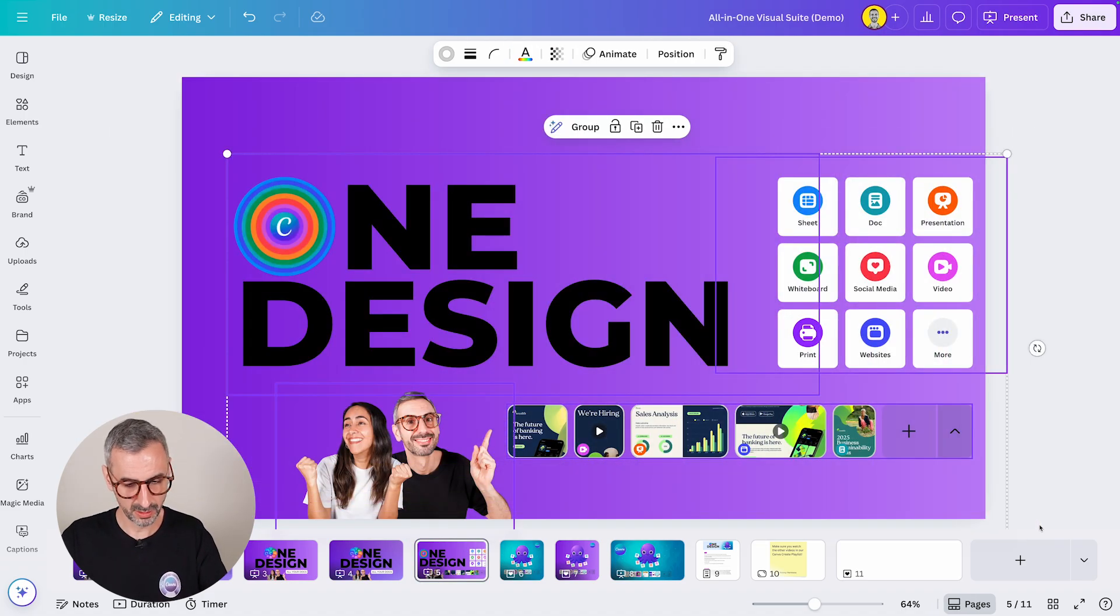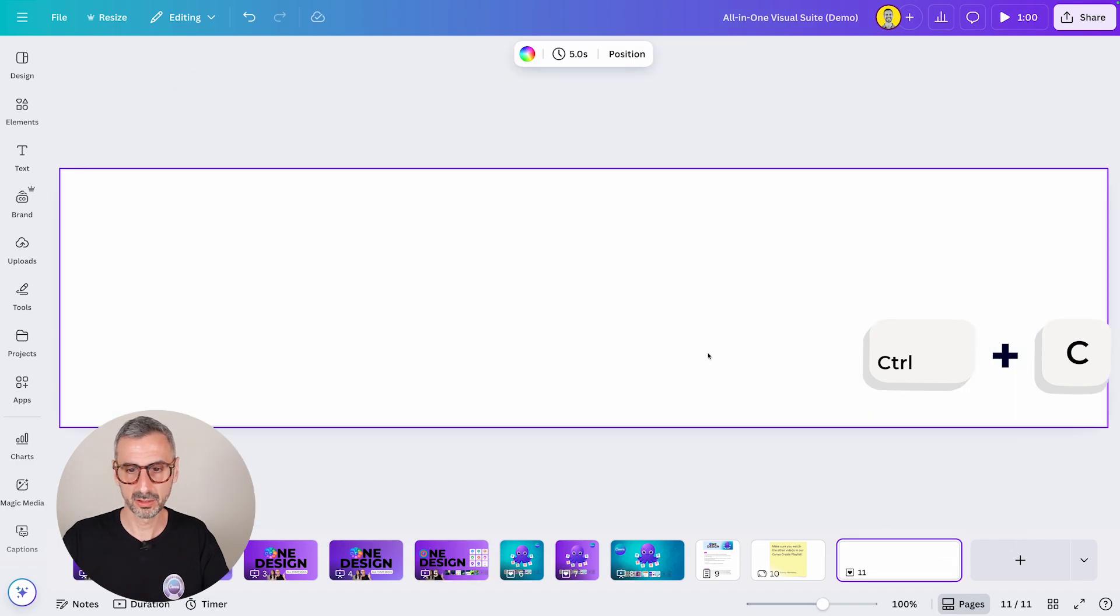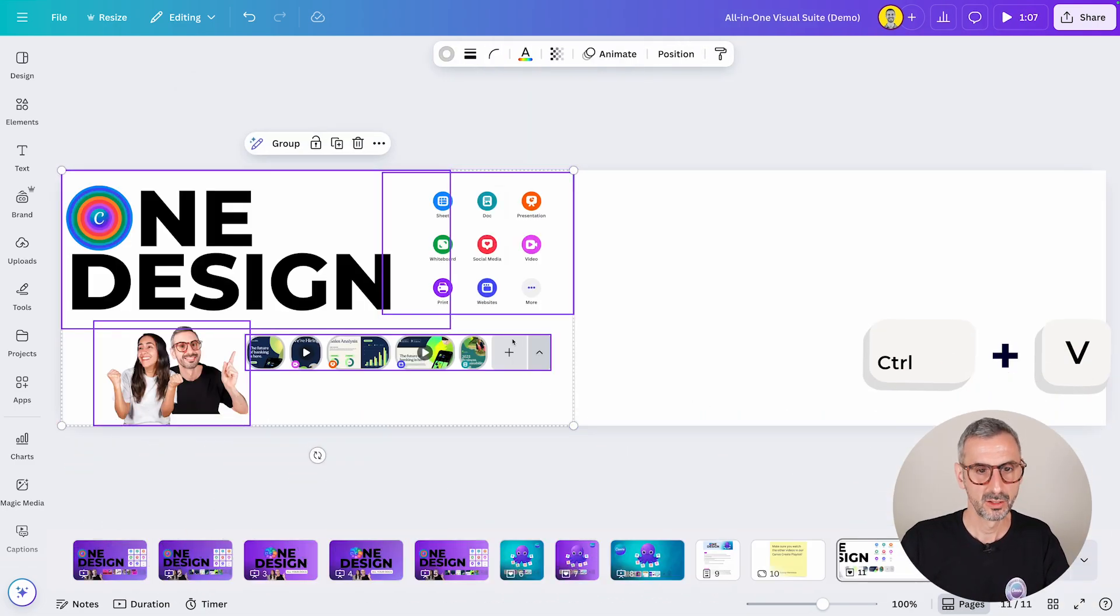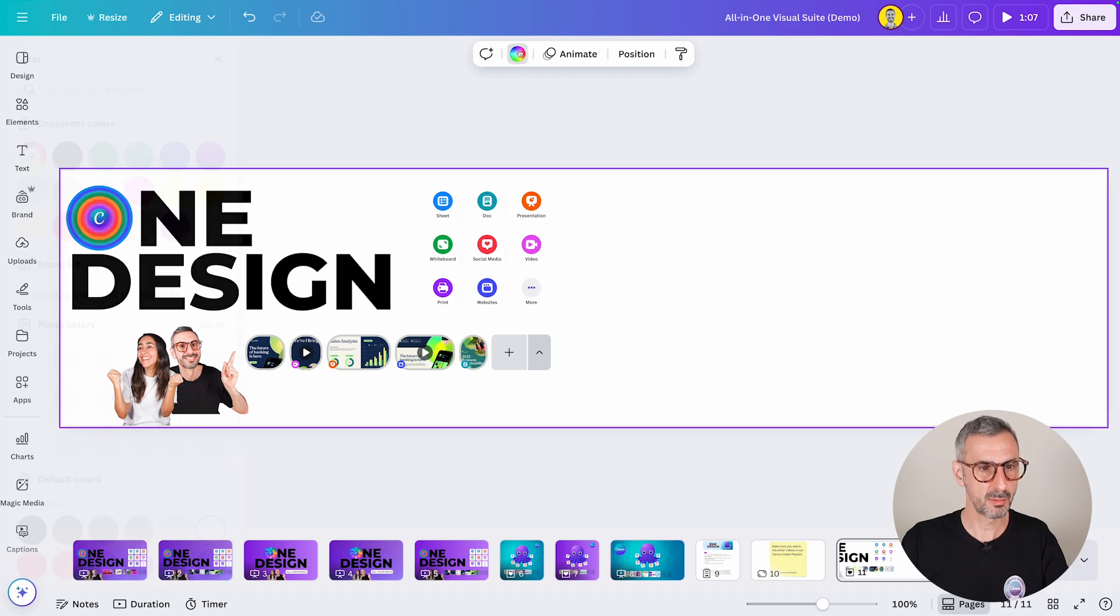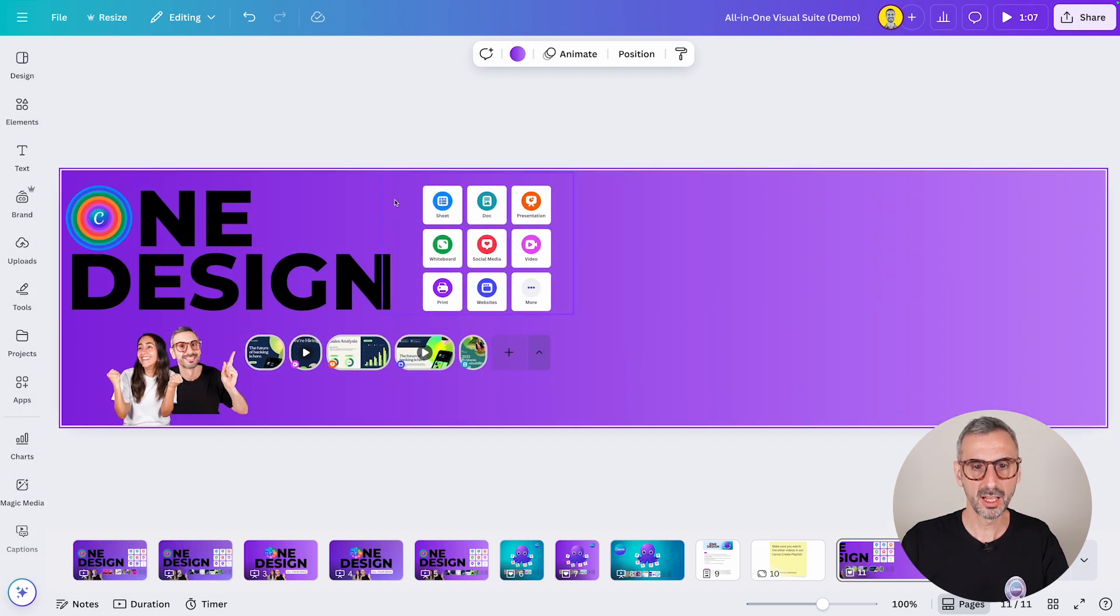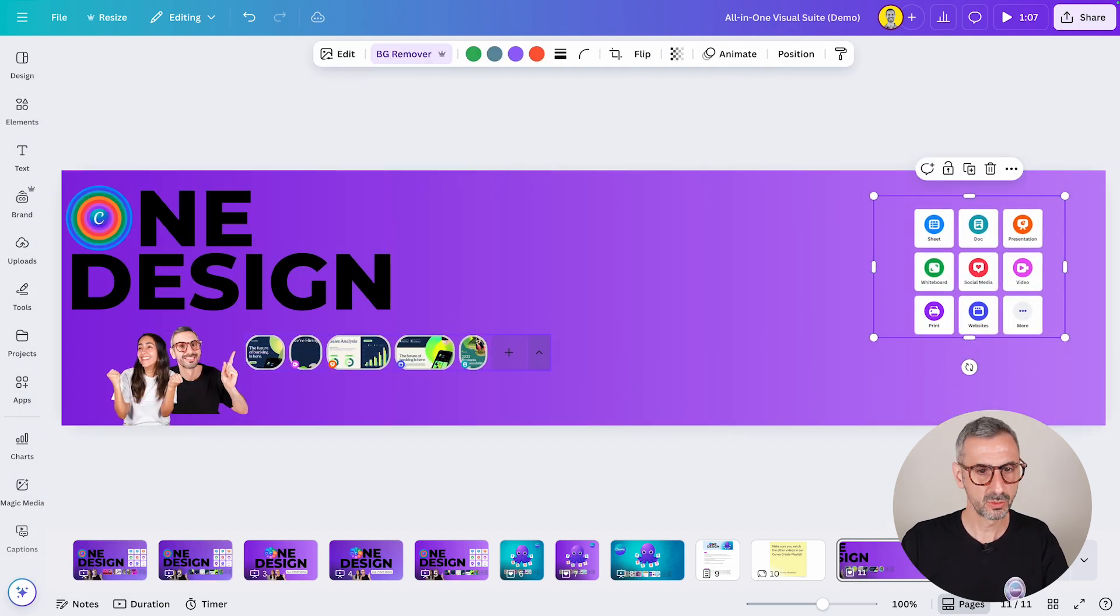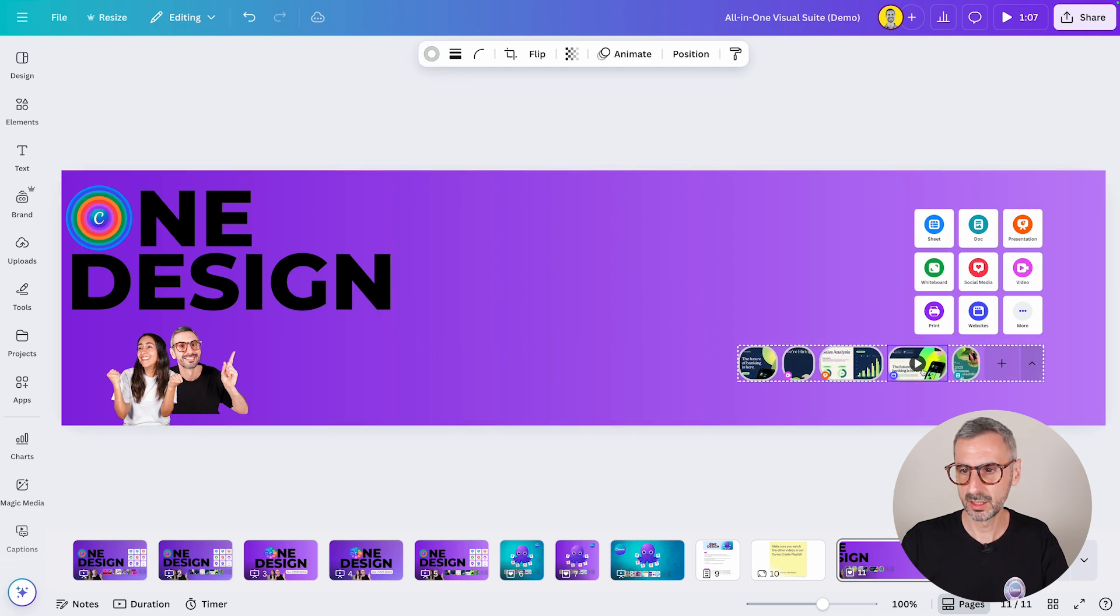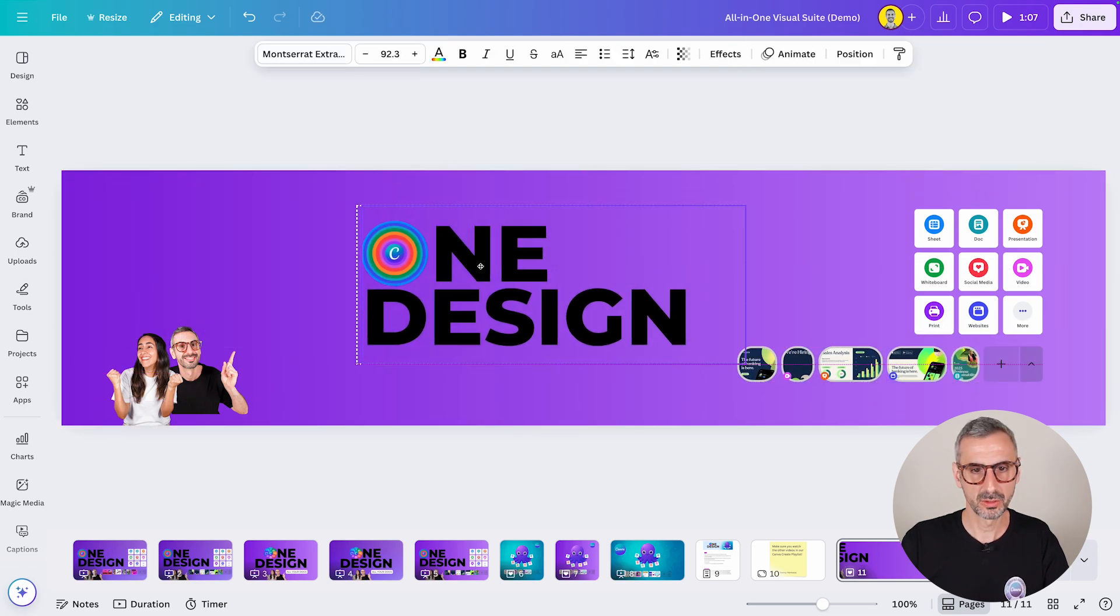select all of these elements, copy them with the Ctrl C button, come back here and paste them, Ctrl V. So now I have this, I can very easily grab the same background, which is this one right here.